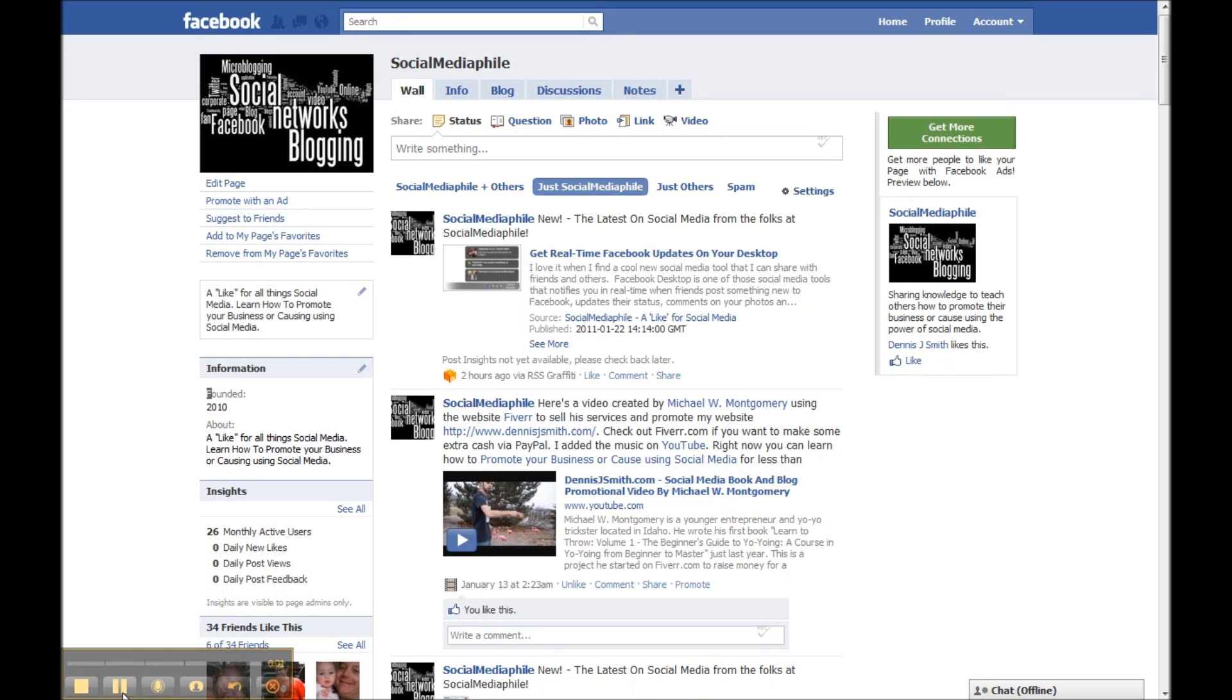Hey friends, this is Dennis. Today I'm going to show you how you can remove a tab off your Facebook fan page, or if you remove that tab by accident, how you can re-add it to your fan page.